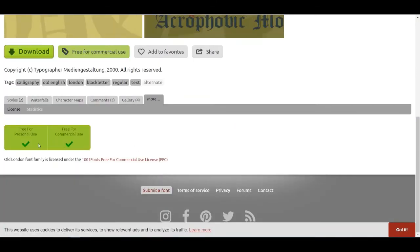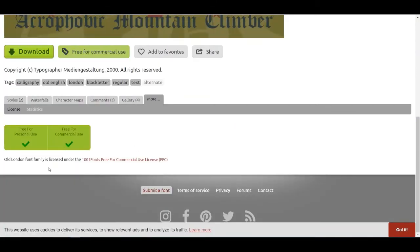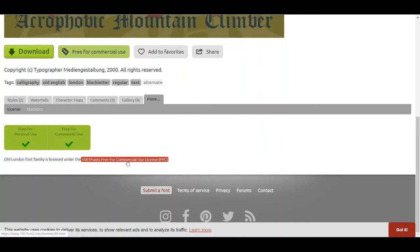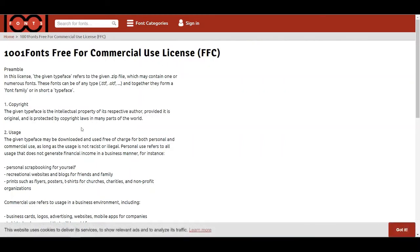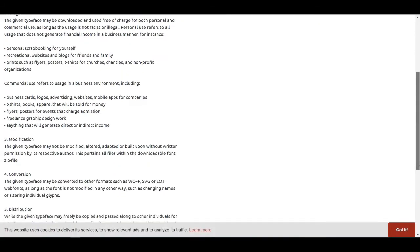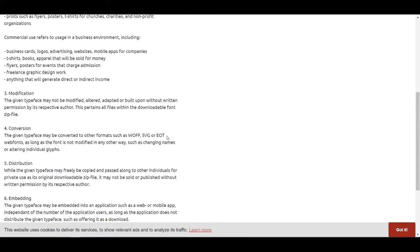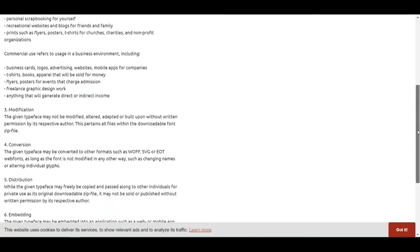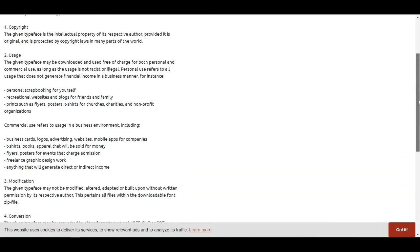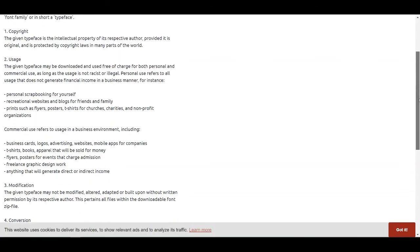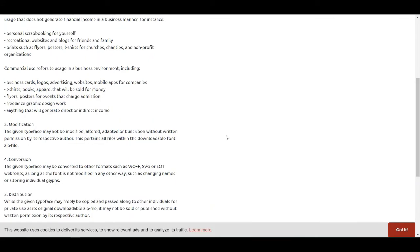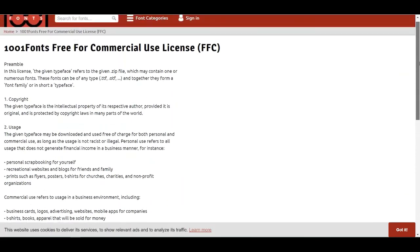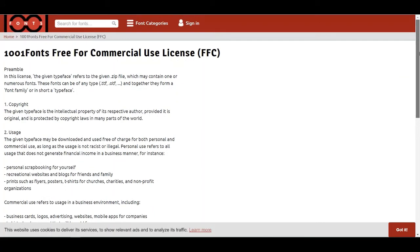At least I think we'll see for sure. Free for commercial use, okay, view the license details. What is the FFC, free for commercial use copyright? Usage, commercial websites, commercial use. You guys would want to know about the commercial use, anything that will generate direct or indirect income. So based on what I have seen, it looks like you would be able to use it for commercial use. May not be modified or altered or adapted or built upon without written permission, but as far as commercial use, it looks like this one does fall into that category.